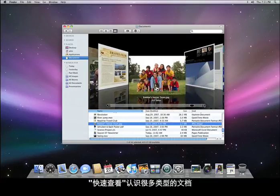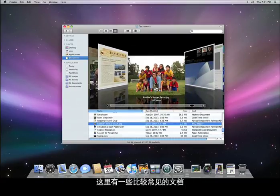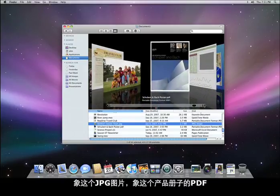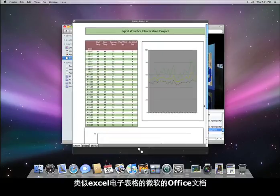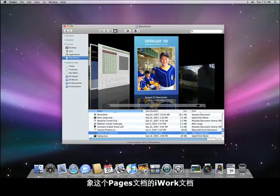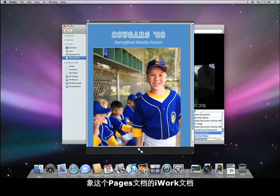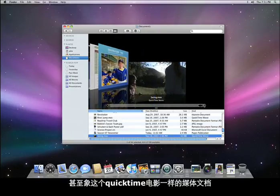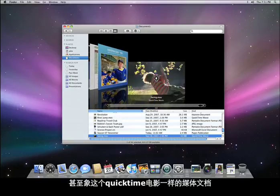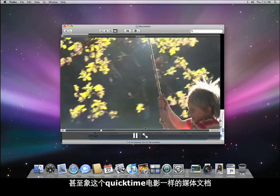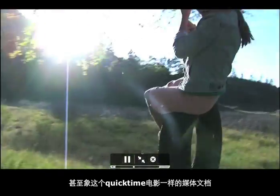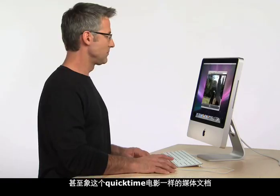Quick Look understands many different types of files. Here are some of the more popular ones: images like this JPEG, PDFs like this brochure, Microsoft Office documents like this Excel spreadsheet, iWork files like this Pages document, and even media files like this QuickTime movie. So that's Quick Look — a huge time saver and a feature that you will wonder how you could have ever lived without.